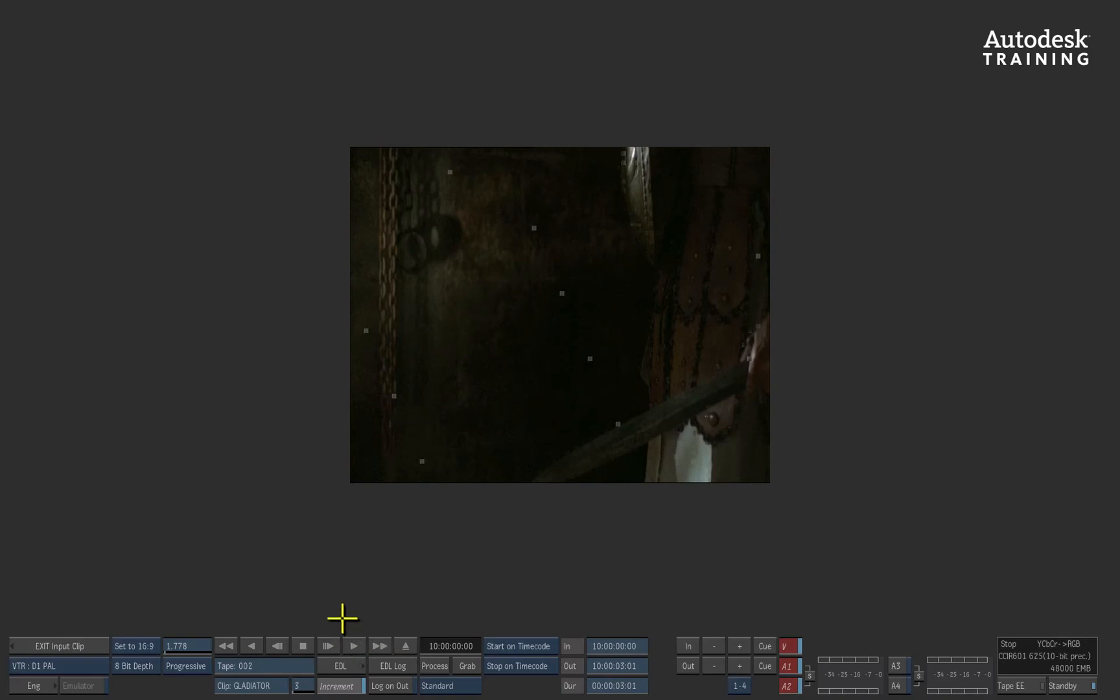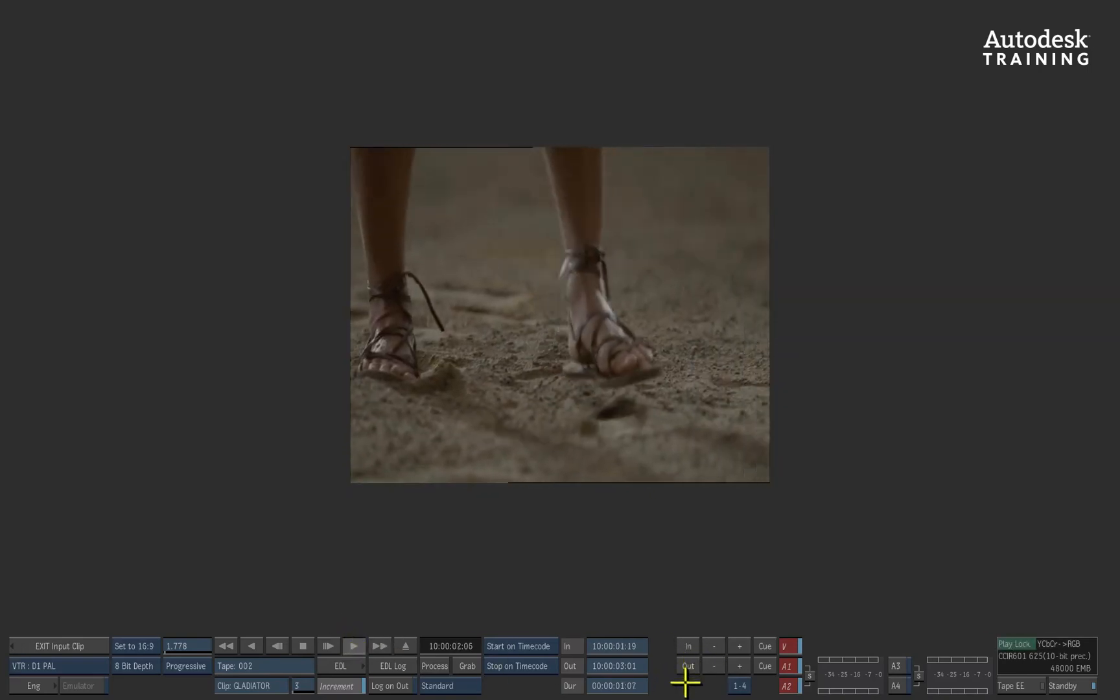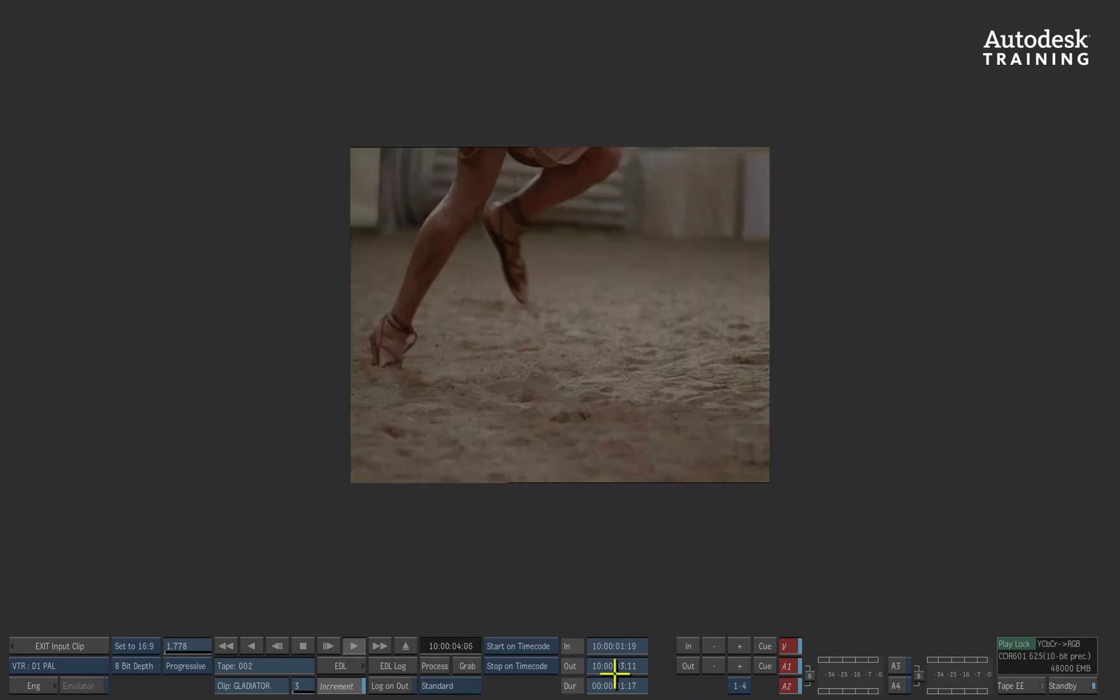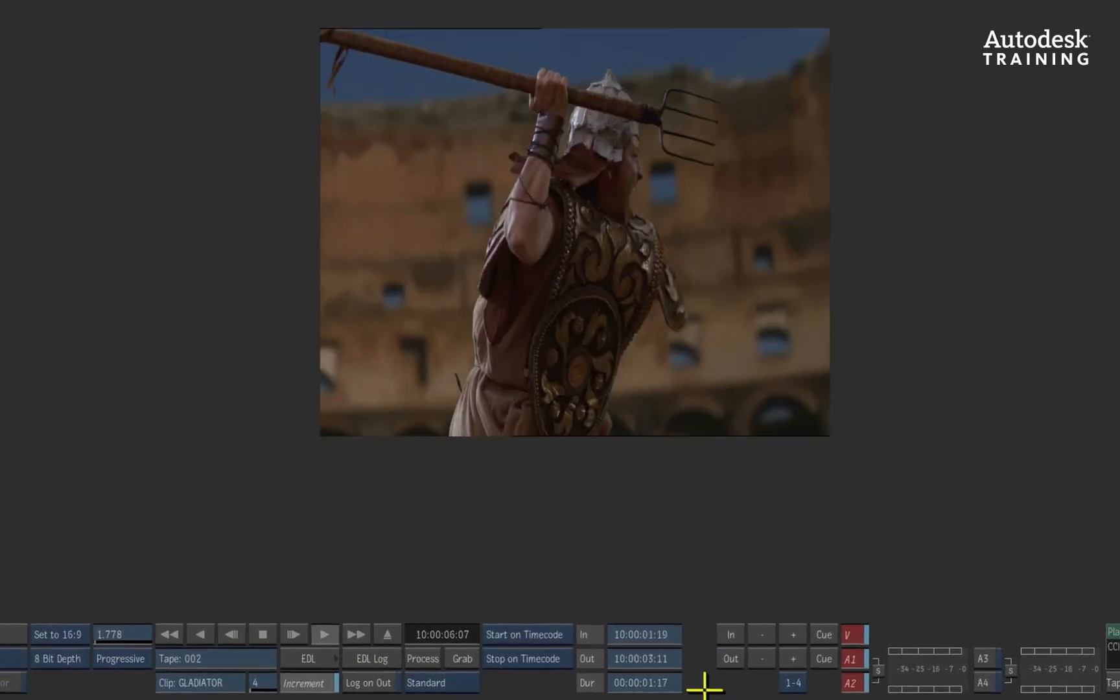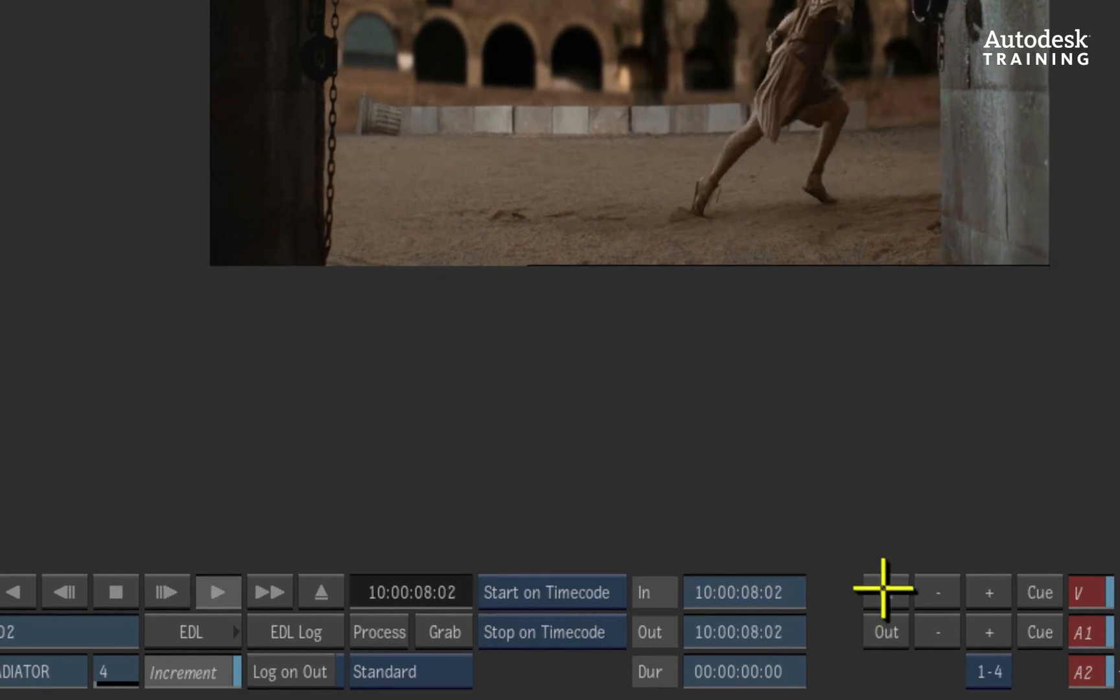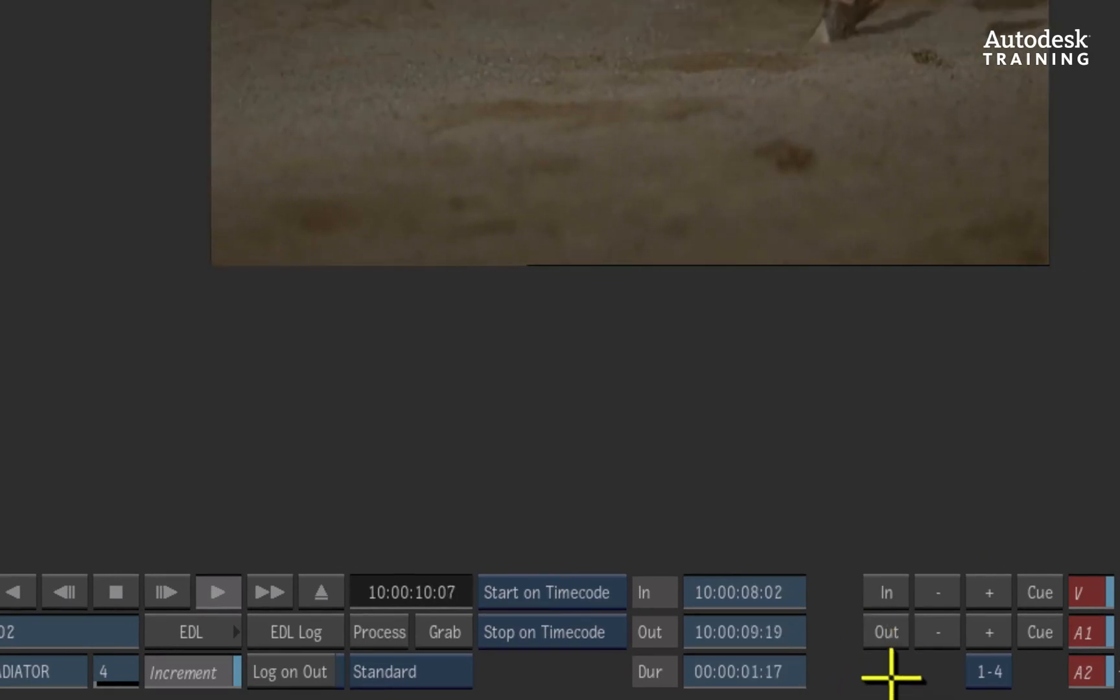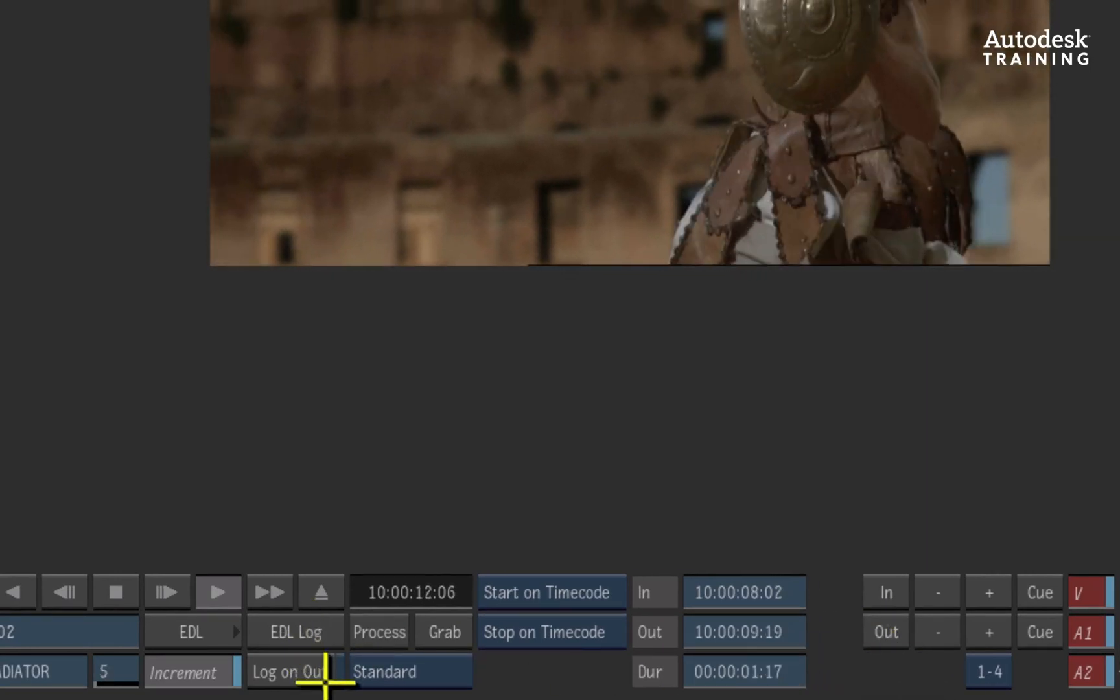To log the shots, we simply press play, followed by mark in, mark out, and EDL log. We'll do this one more time. Mark in, mark out, and EDL log.